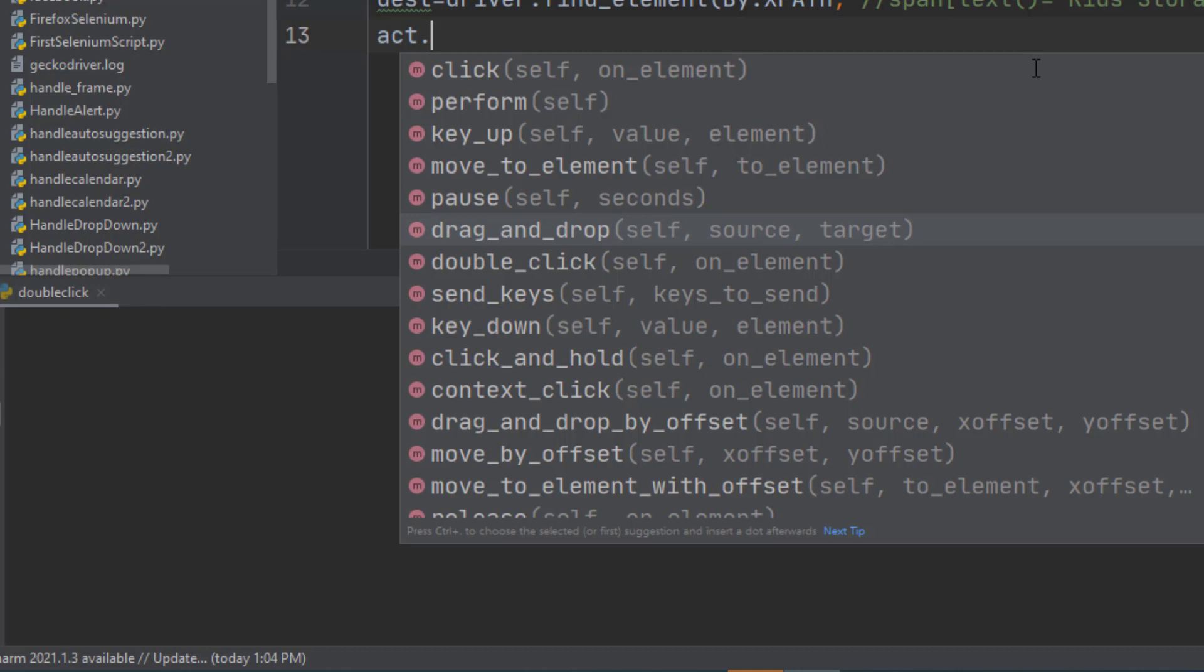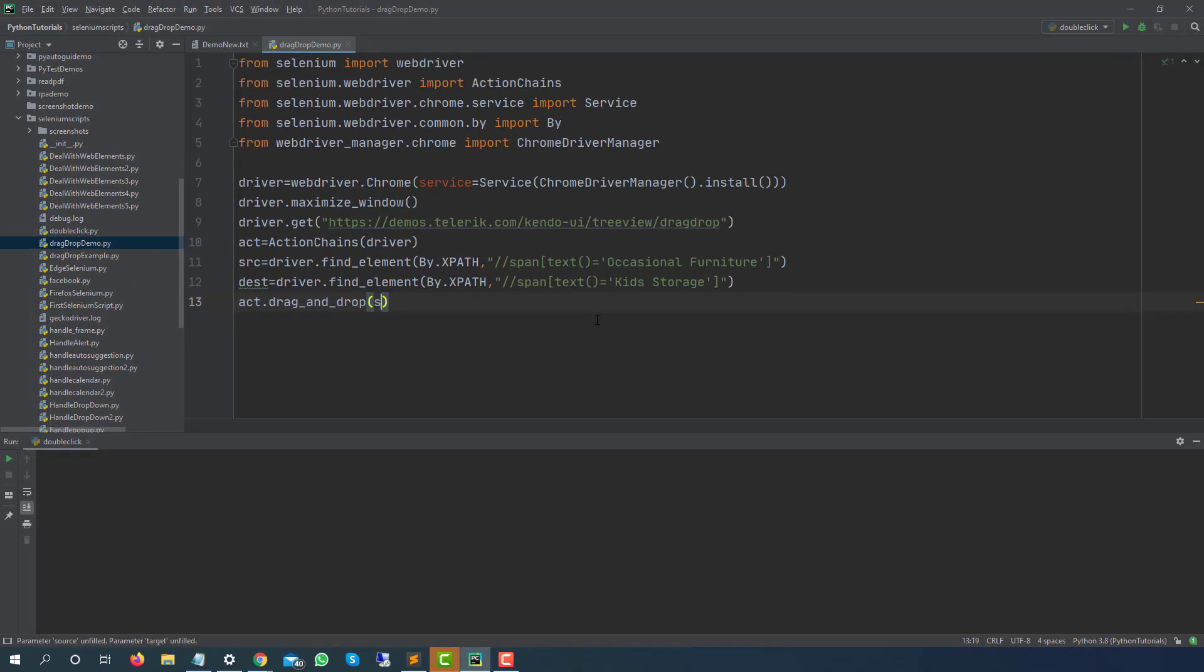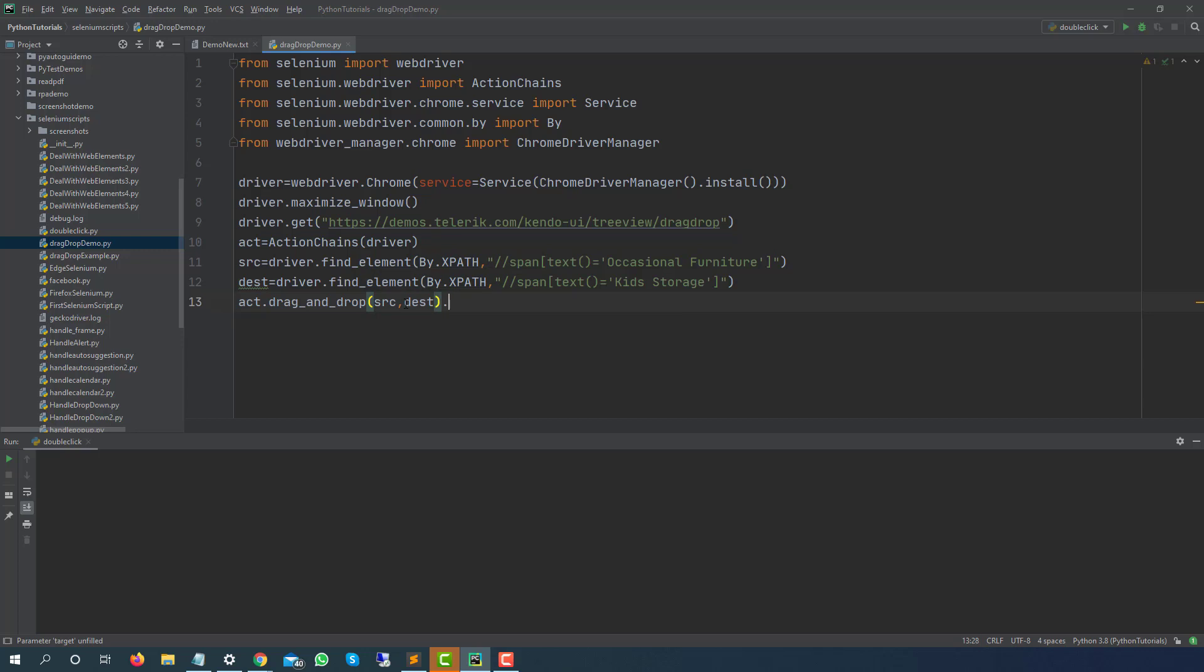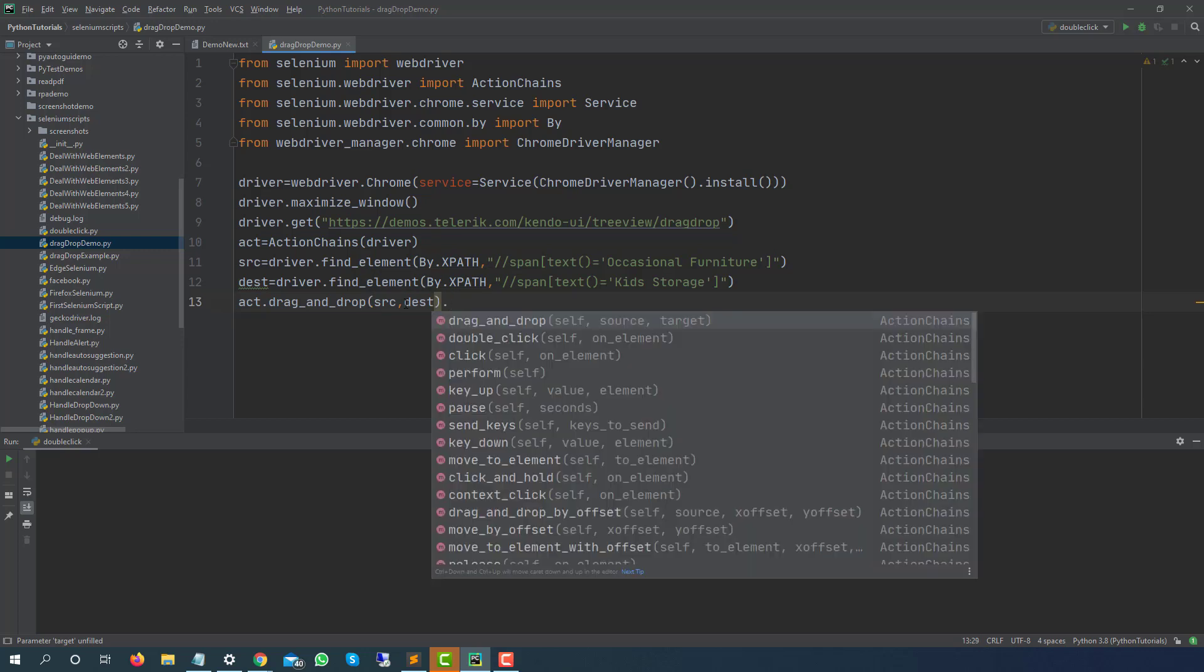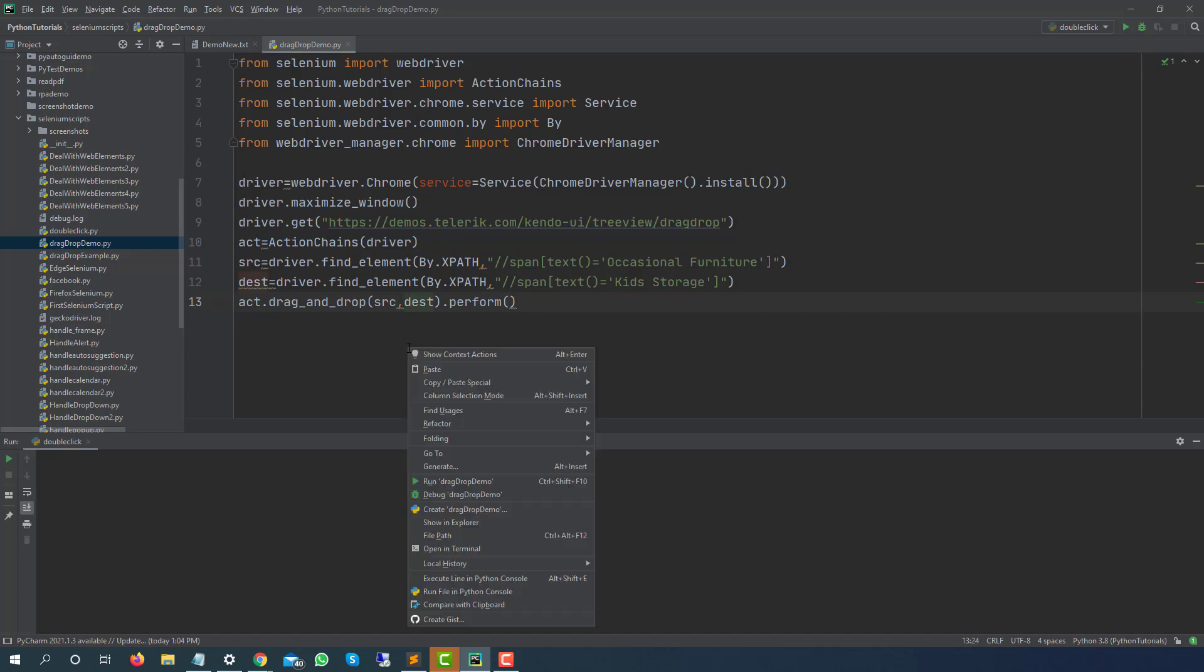Now you just need to call ACT dot and you can see here we have one of the method called drag_and_drop and here it will ask you source and target. So what is the source for us? It is SRC, this guy, and the destination DEST. And finally you just call the perform method and it should do the drag and drop.